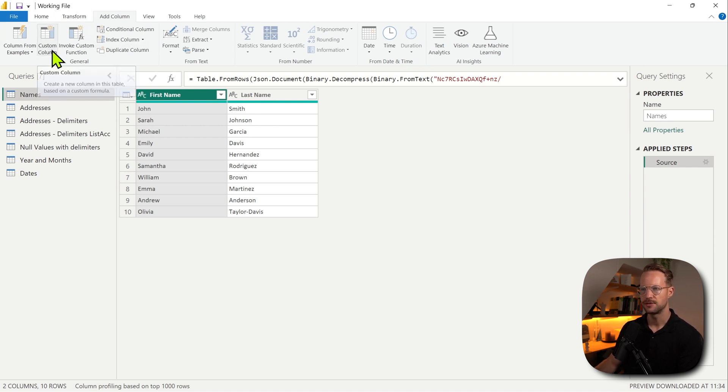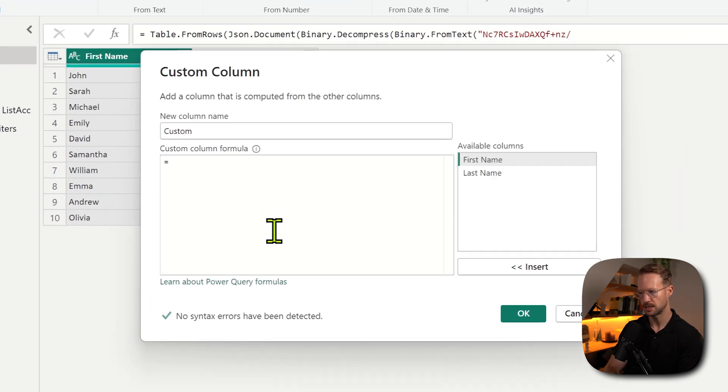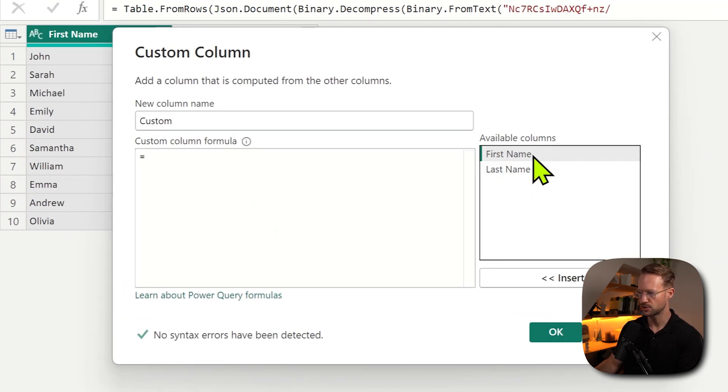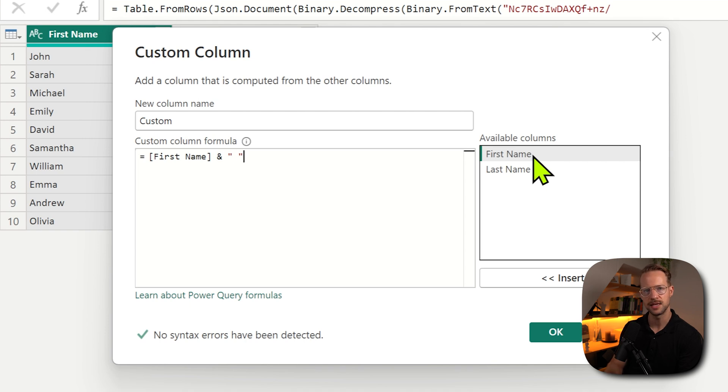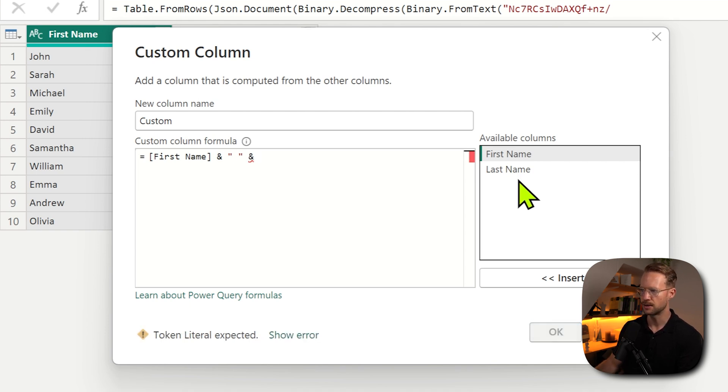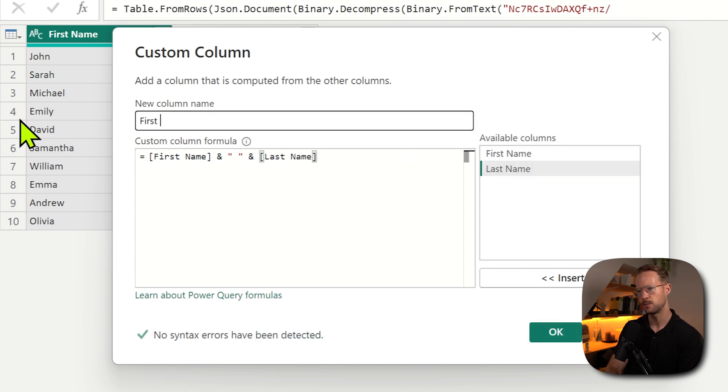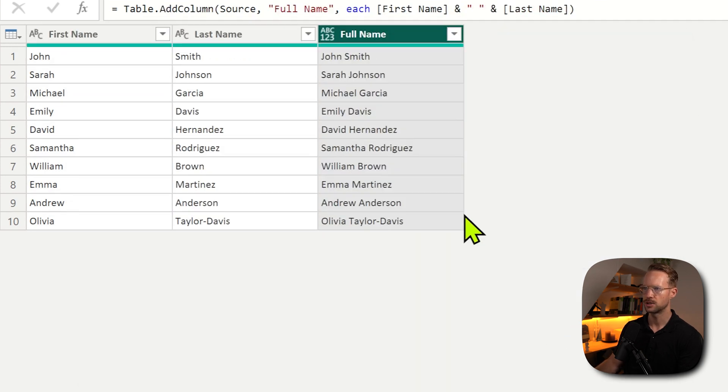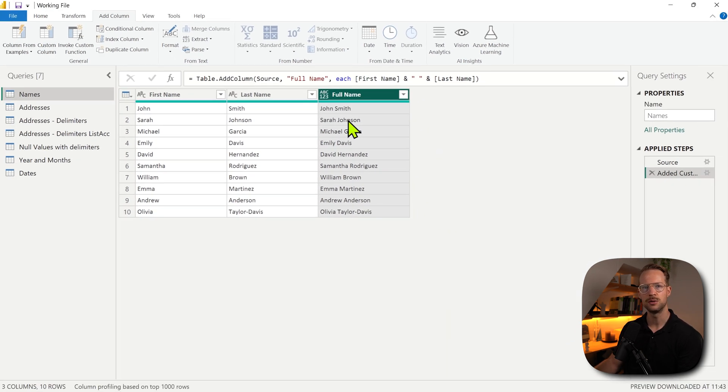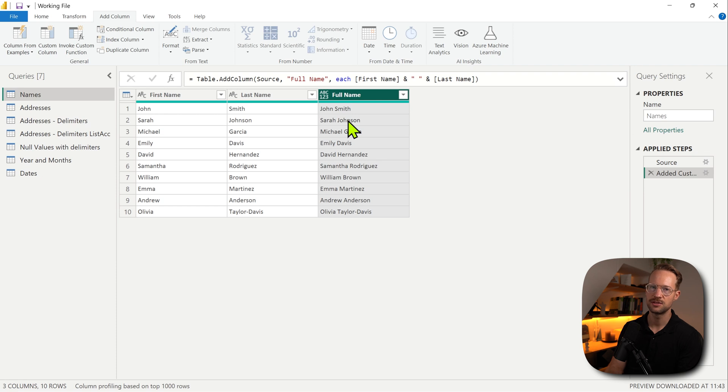So the easiest way to do that is to go to custom column and say I have a first name, you have the ampersand, I might want to have a space in between the quotations, another ampersand, and we write last name, and that will make up the full name. You press OK, we're going to get a new column with those two combined. Easy enough. So when you do that with text values, everything works perfectly.